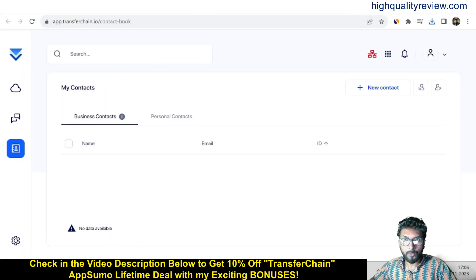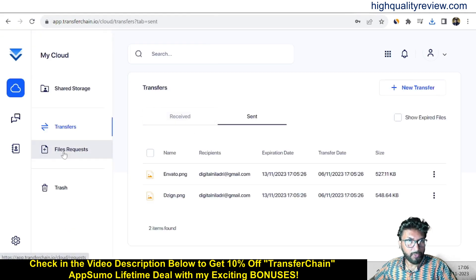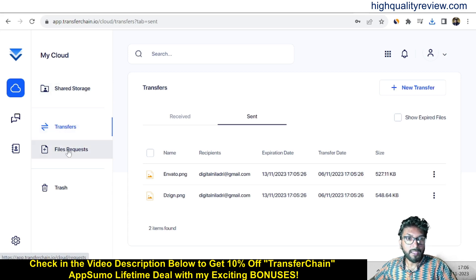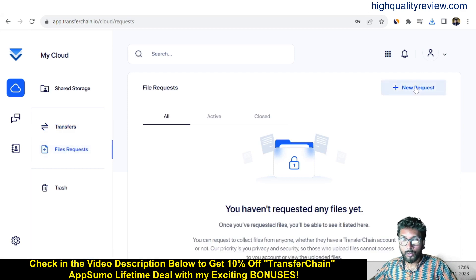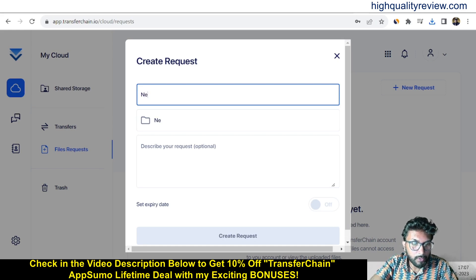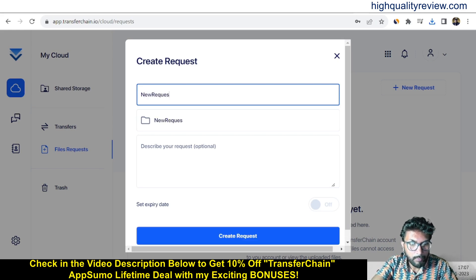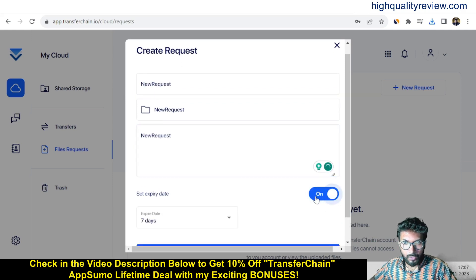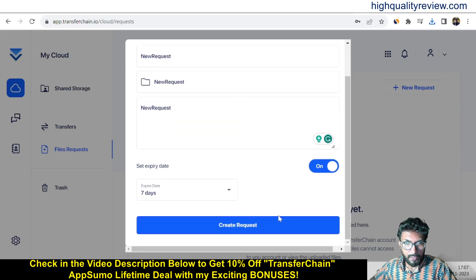Coming back to the dashboard, there are a few more things — like file request. So we've done two things: organizing files in the storage section and transferring files. Now for file request — you can also request a file from someone. Click new request, give it a name like new request, add an optional description, set an expiry date of maybe 7 days, and click create request.